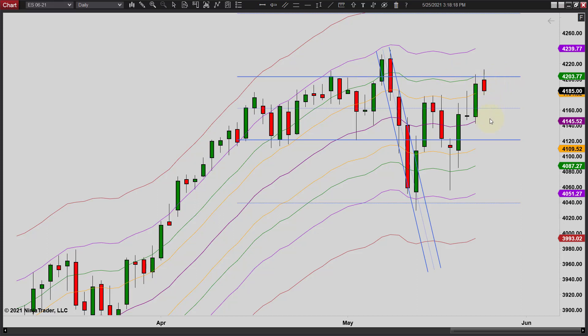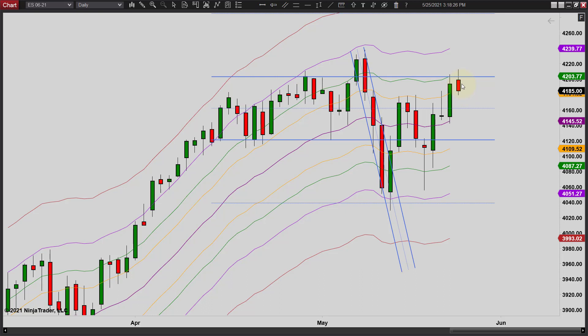That leads me to believe we're going to at least back up again, even at a very minimum, even if we're going higher. We could just be finding some resistance there and we might bump on through and trade higher tomorrow. There's just no way to know for sure. We just have to wait and see. But you can clearly see that prices are trading as expected even on this daily chart, just like they would on the intraday 2,000 tick chart.